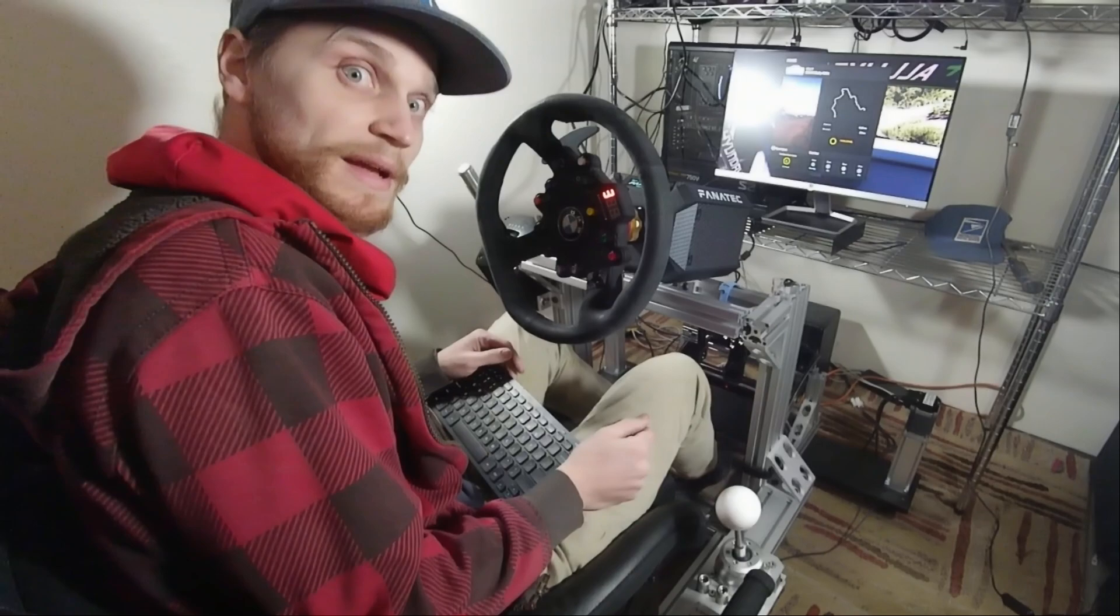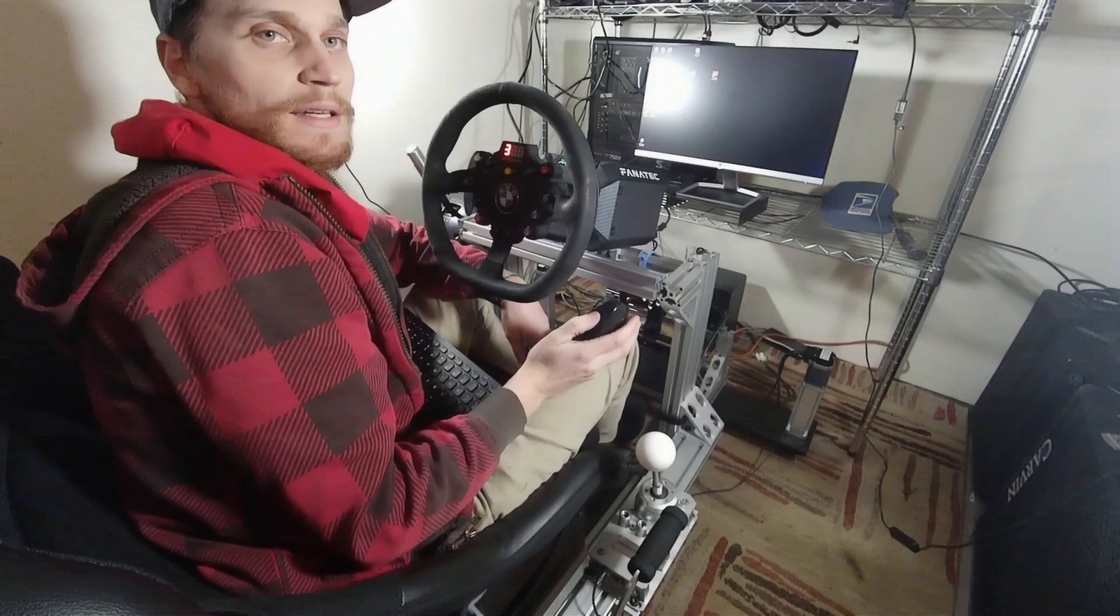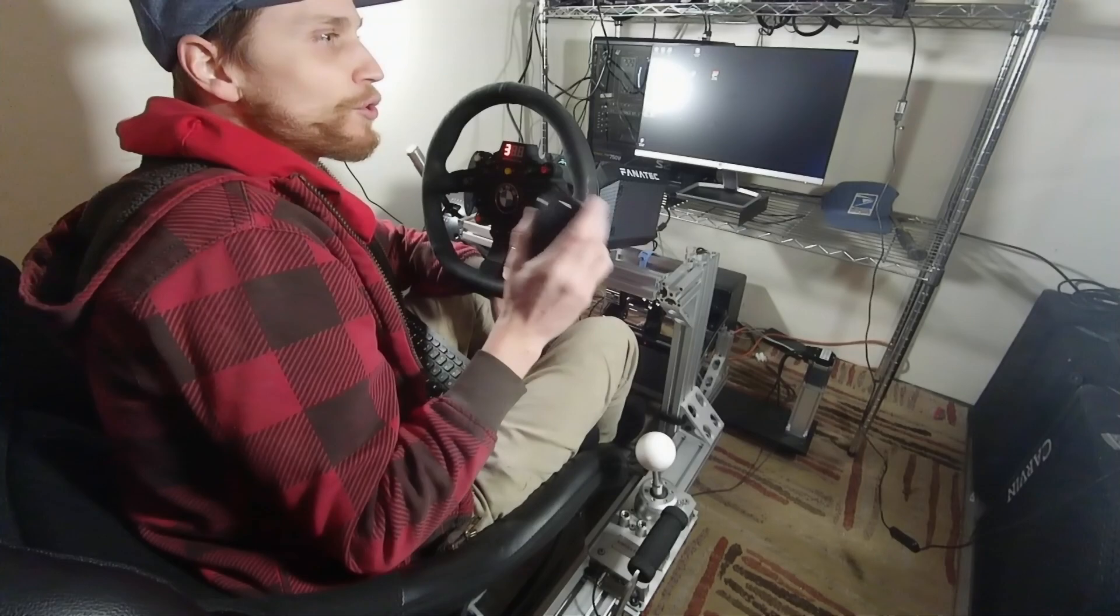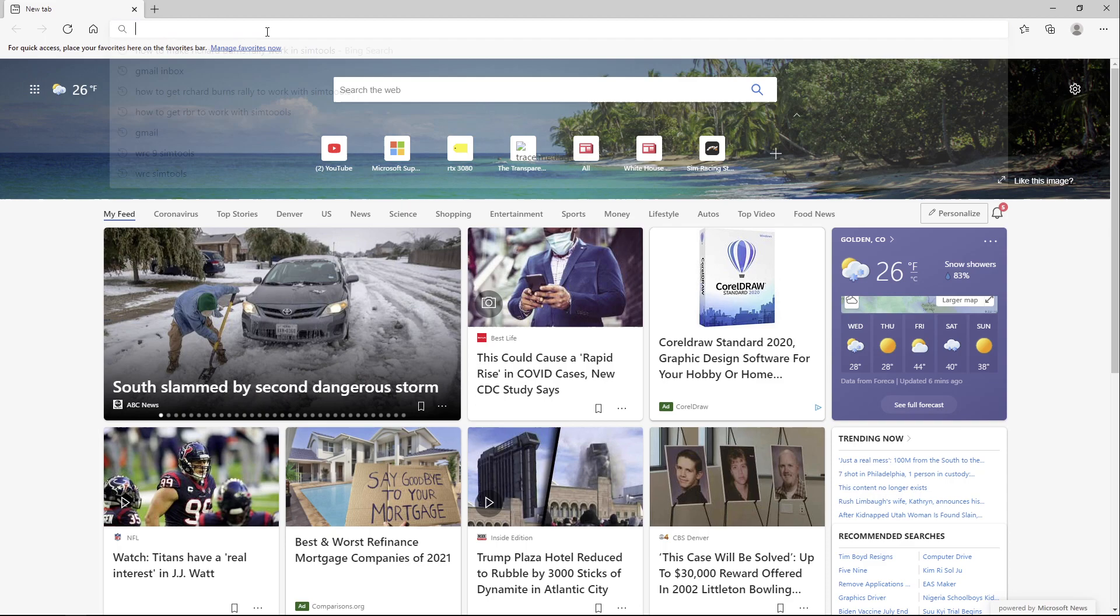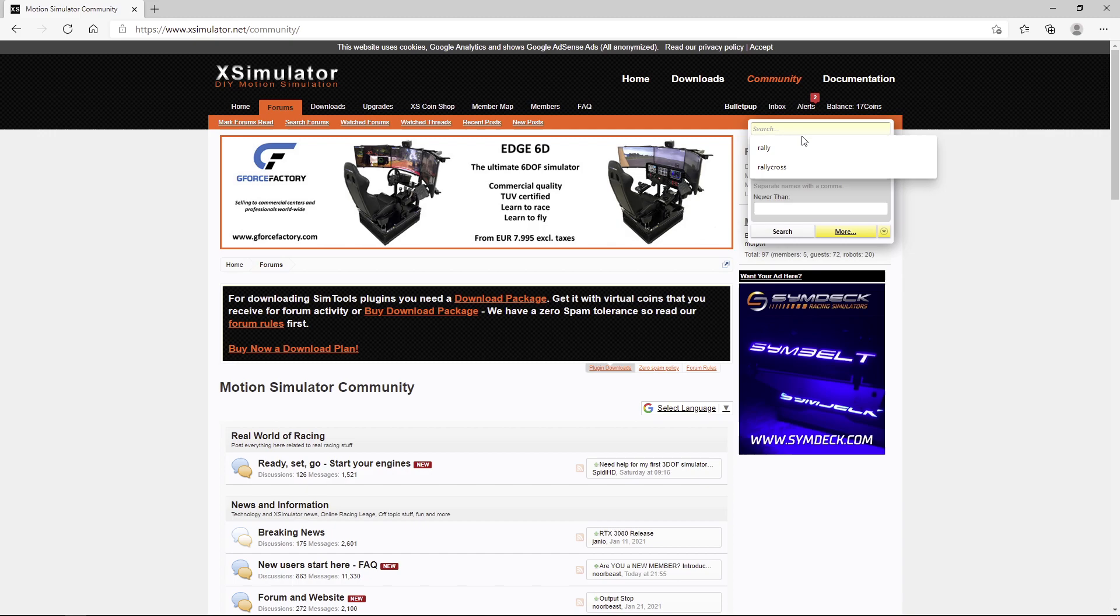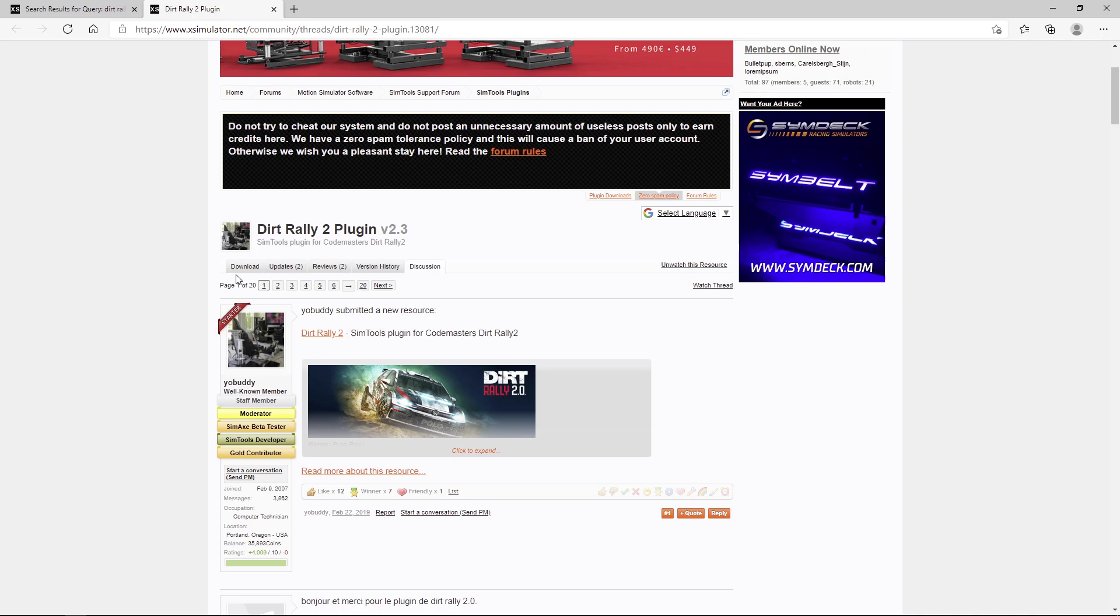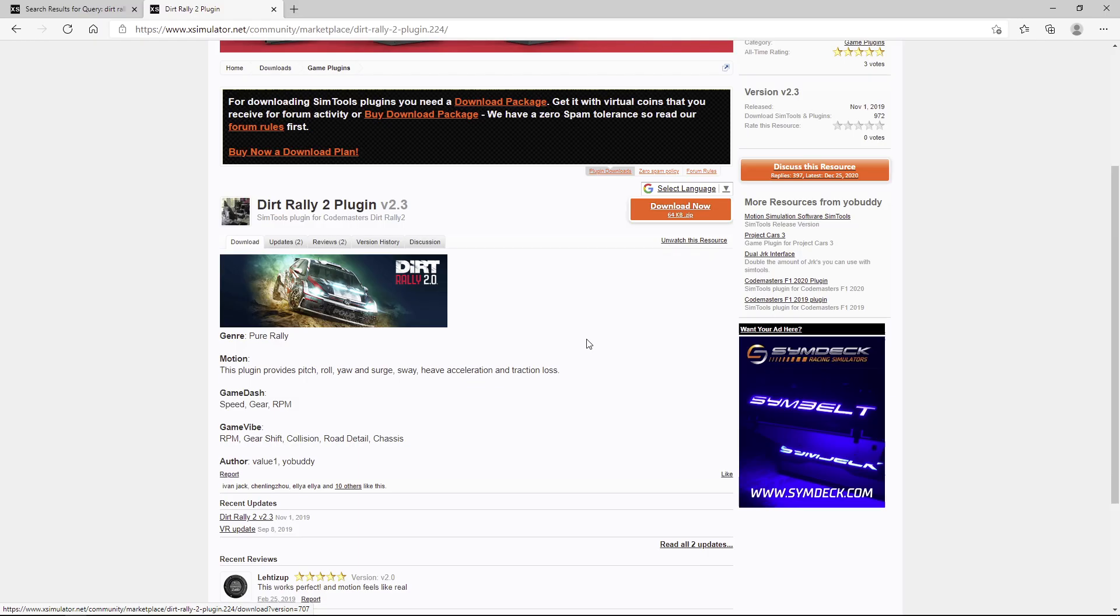First of all, you're going to need a plugin for Dirt Rally 2.0 and I know that's a different game. We need the Dirt Rally plugin because we're actually going to be emulating that game with this game. You're going to want to go to a website called X Simulator. Search Dirt Rally 2.0 and you're going to find it right here. Come over here and it'll take you to the download page and then you just download this.